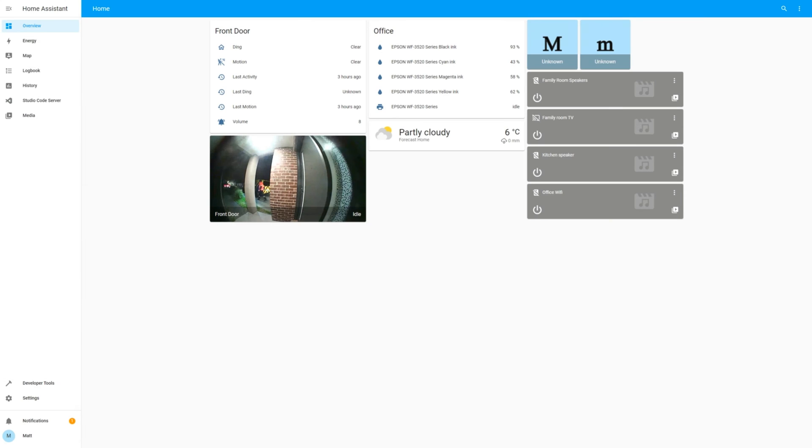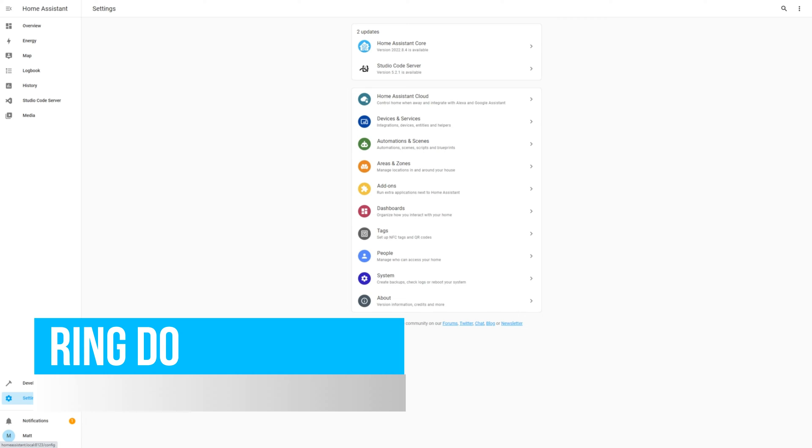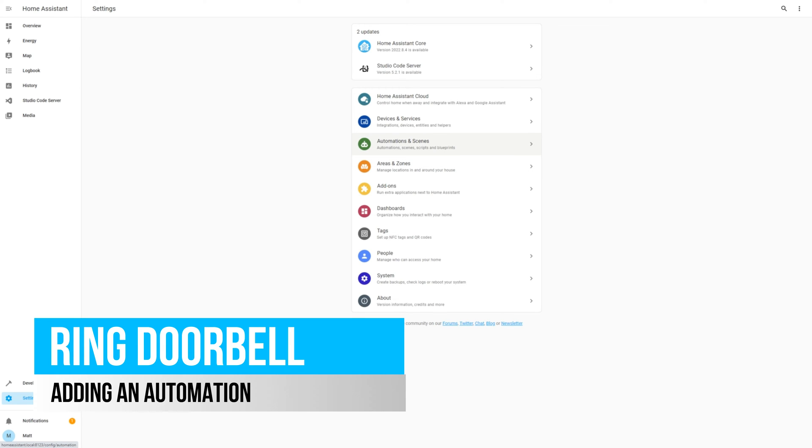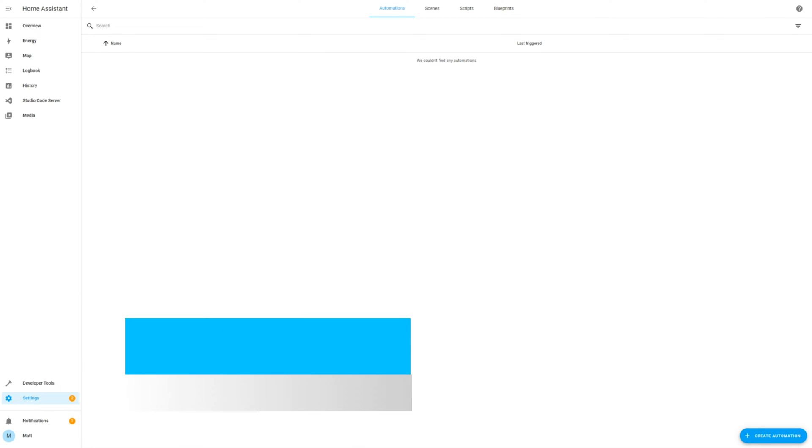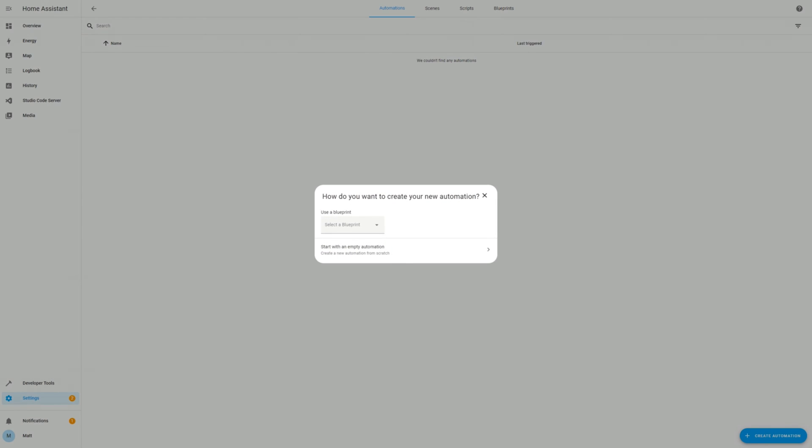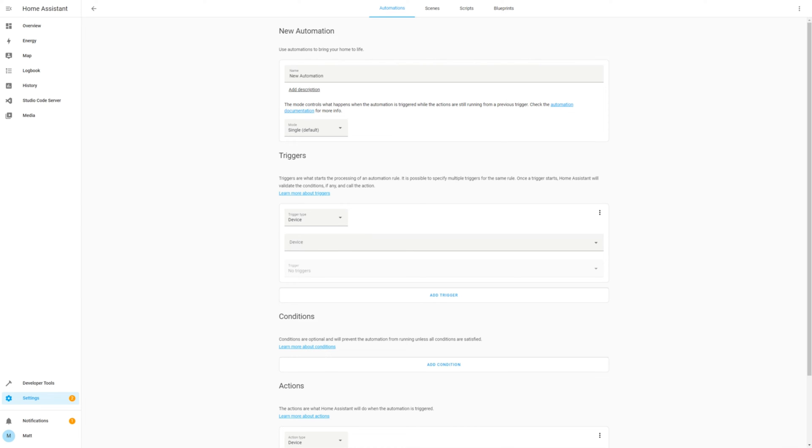Okay, now that we've integrated Home Assistant with the Ring platform, let's add an automation for when something occurs with the doorbell. Navigate to Settings and then Automations and Scenes. Click Create Automation and then start with an empty automation.